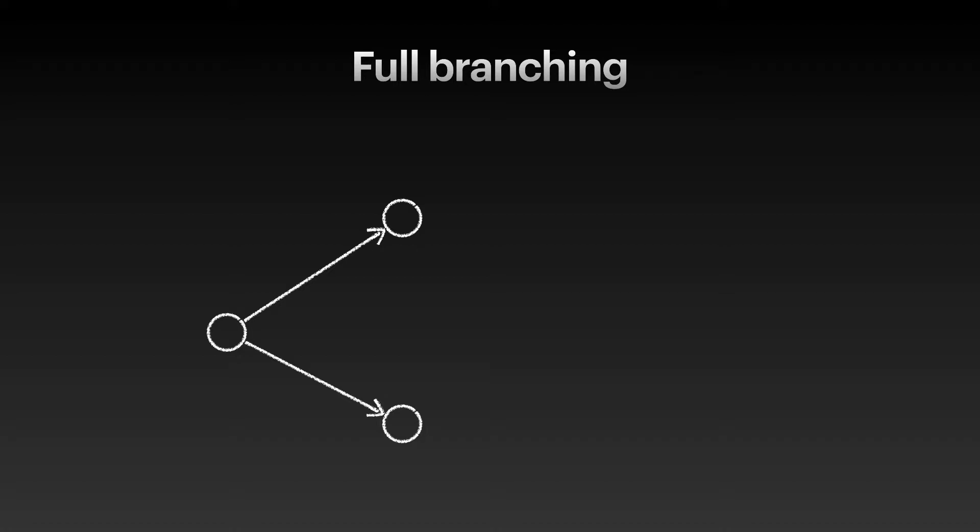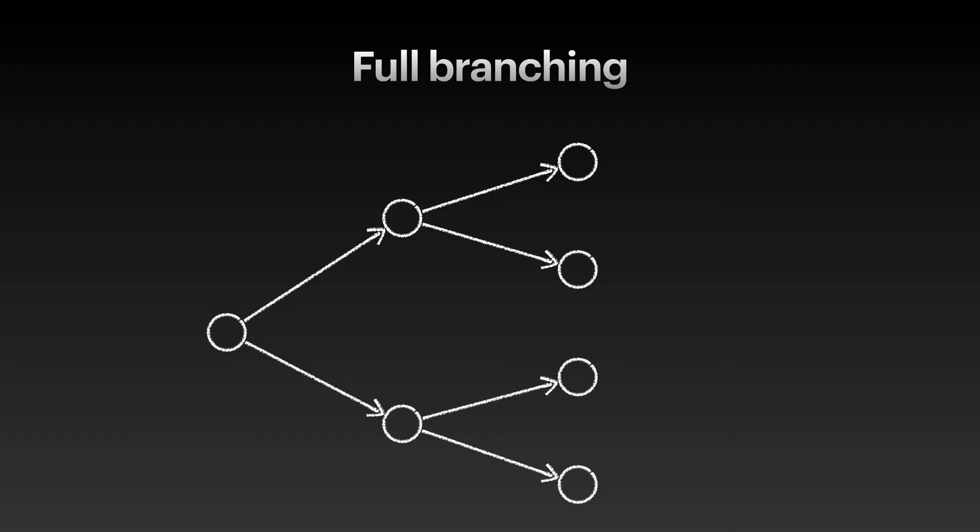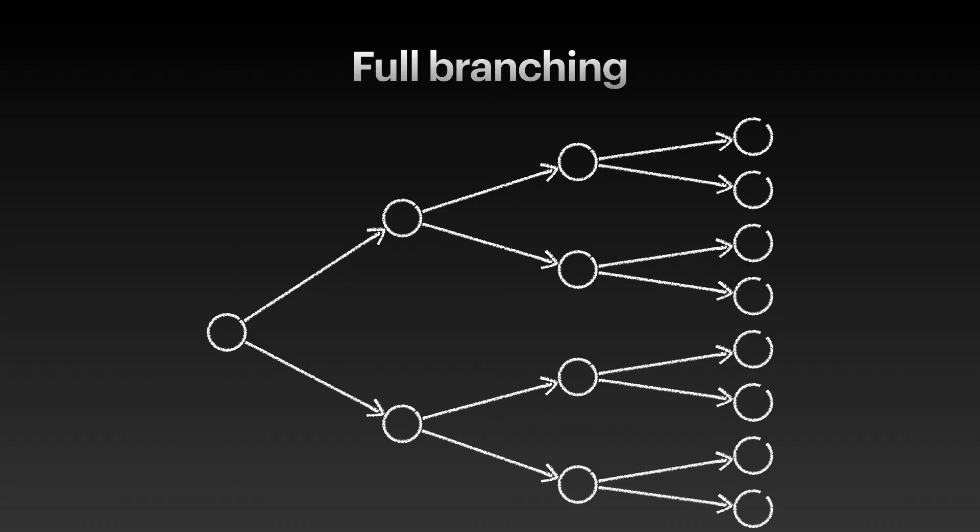The story has now branched to two different paths. Each of these paths could again offer the interactor two new choices. Now the story has branched out to four different paths. We could continue this and have next eight different paths. And you can imagine how we would after that have 16 paths, then 32, then 64, and so on.